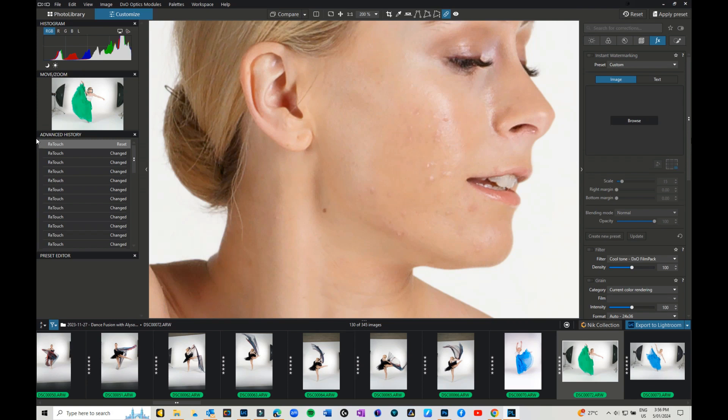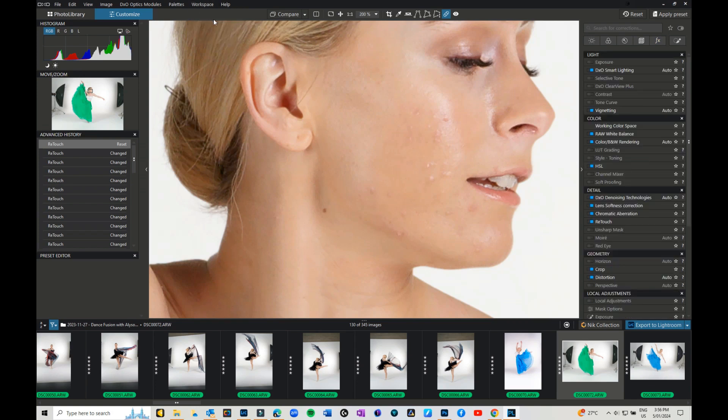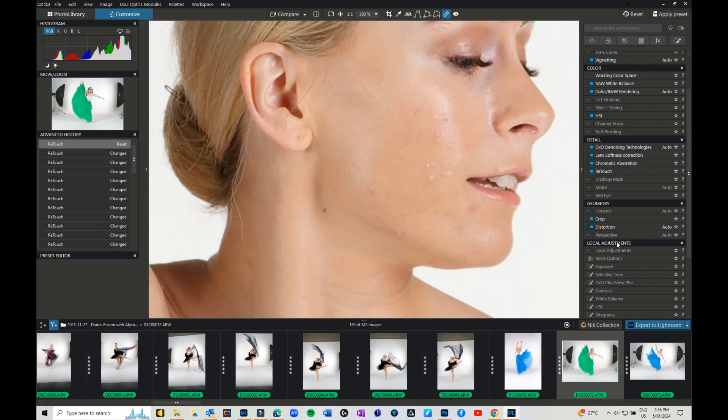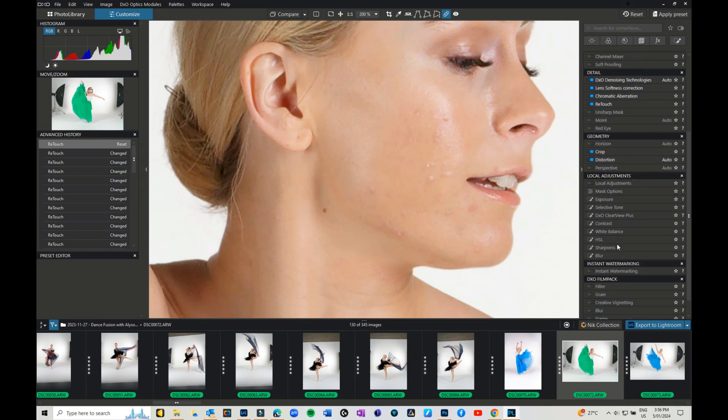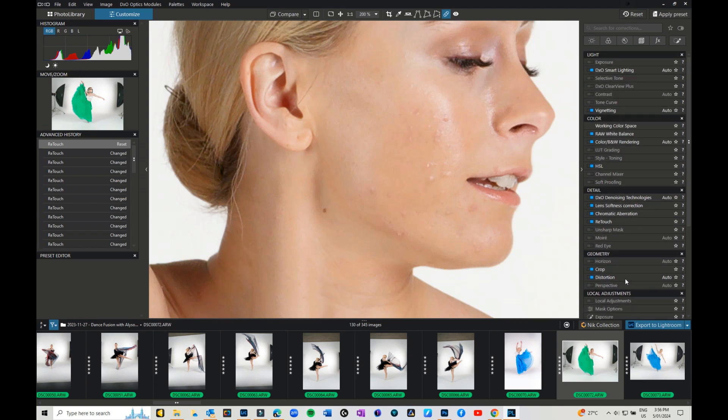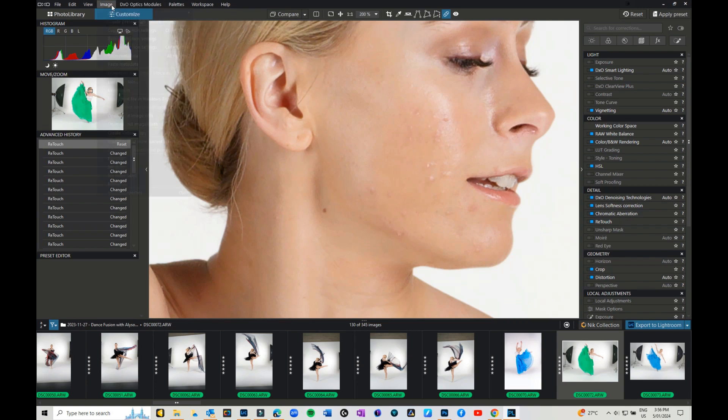So what else is there in PhotoLab? You can change your workspace. So what we had was just a standard, you can go to the advanced workspace so you've got everything there in the different palettes. So you have got the light, the color, the detail, geometry, local adjustments which I haven't got to yet. You can add watermarks and film packs - we're not going to get into that in this video but we will. There's the optics module so that's always being updated for different cameras.